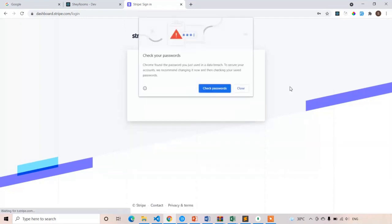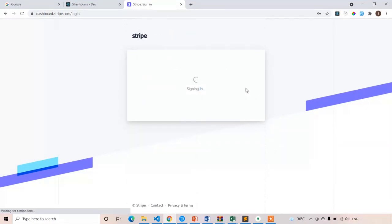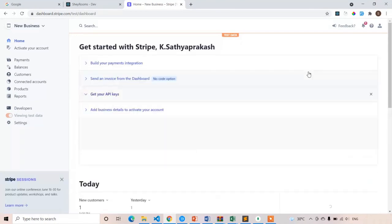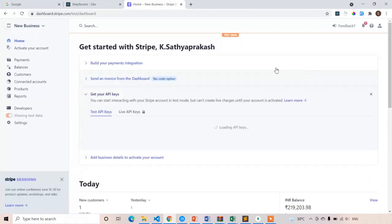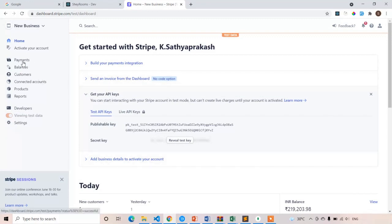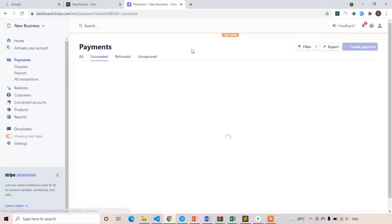The payment gateway integration process is very simple with Stripe compared to other payment gateway SDKs like PayPal, Razorpay, and others. Stripe is easy to implement. Here the dashboard is loading. We just paid an amount of 8,000 to this Stripe payment gateway account, and I can see the transaction time showing June 17th.